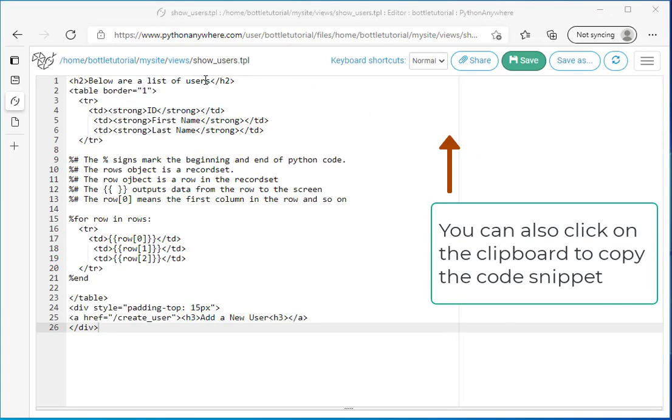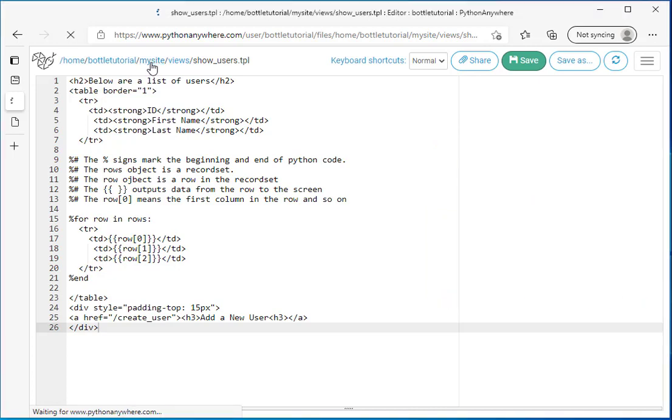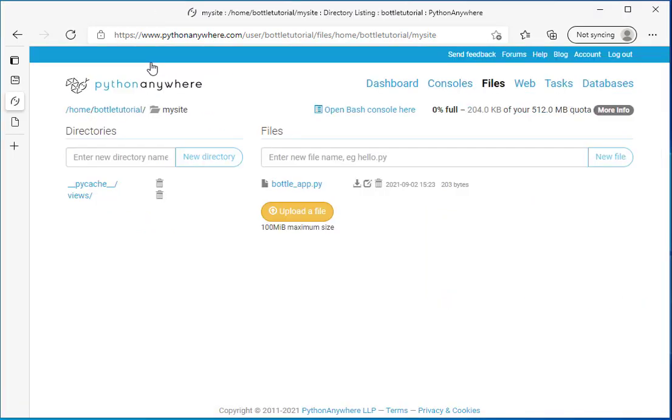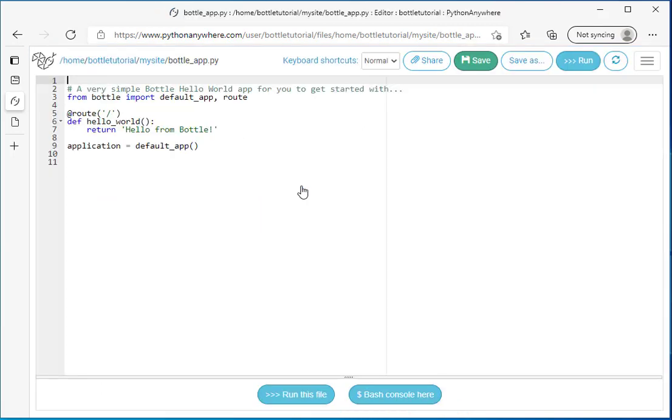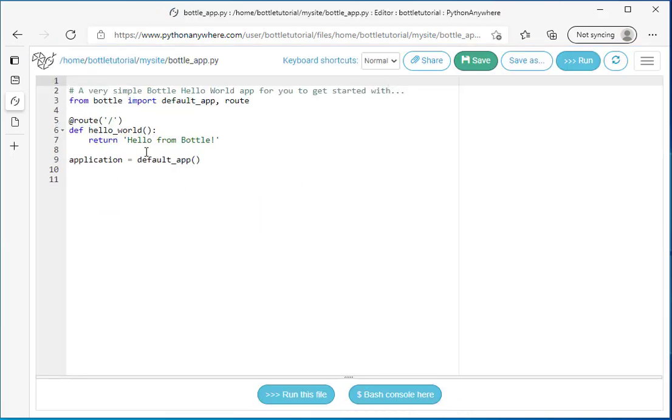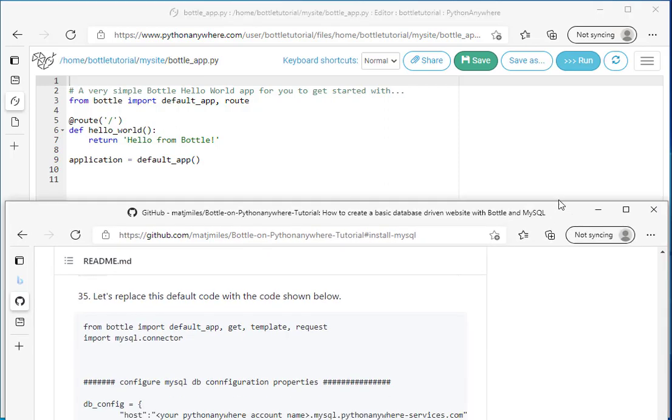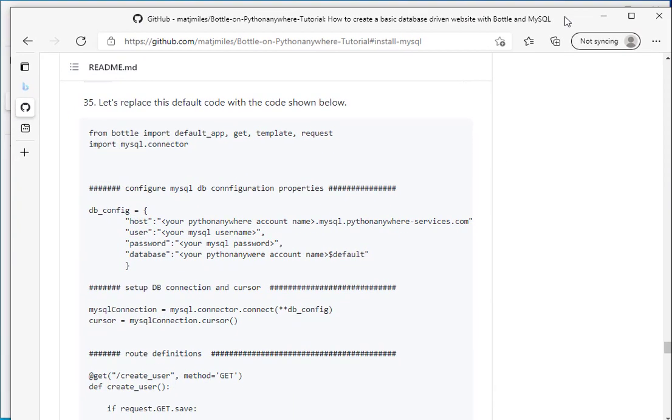I'm going to click on my site now because what I want to do is I want to edit this bottle app controller. Right now the default, all it does is just say hello from bottle. But what we want it to do is we want it to create some functions that will insert data into our users table and retrieve those users. So going back to the readme file,